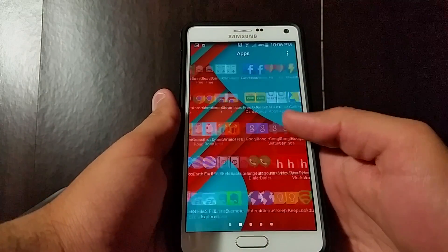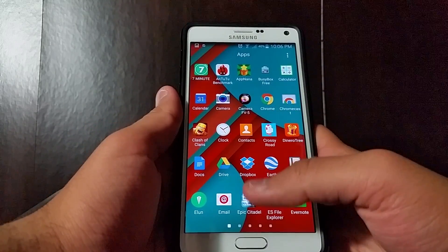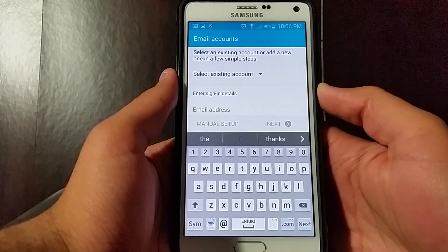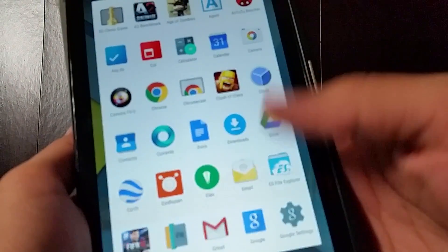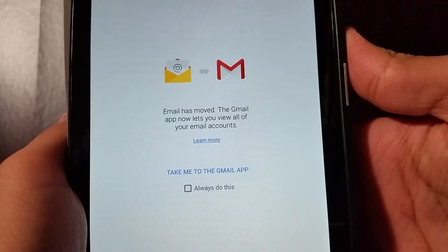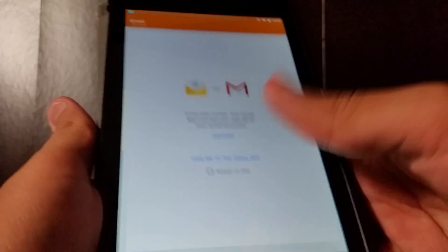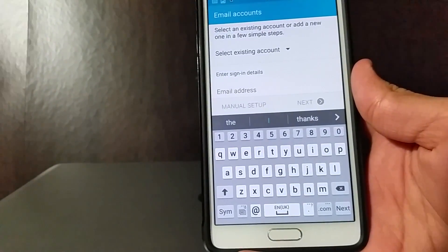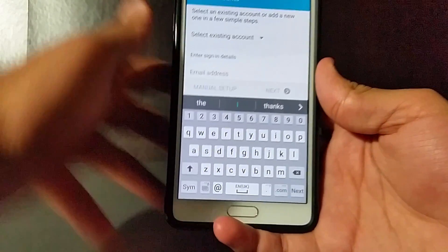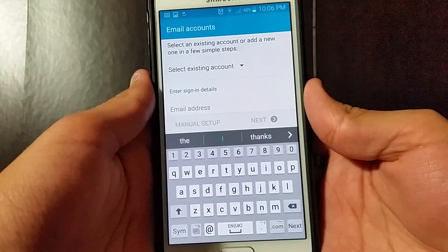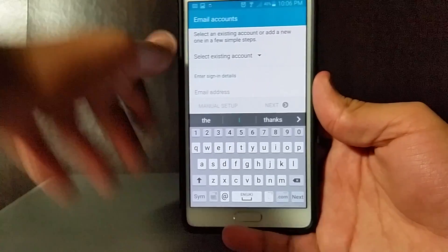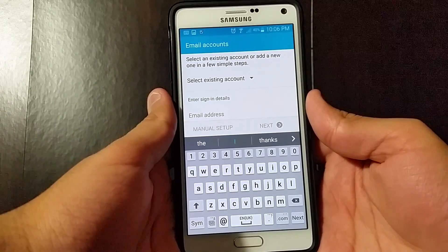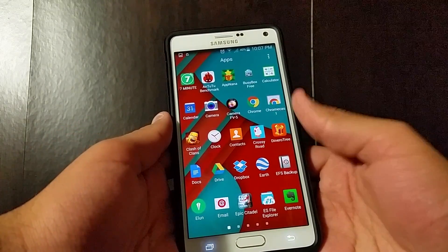One thing I noticed: the email app on the TouchWiz interface does actually work as an email app. On stock Lollipop on my Nexus 7, the email app just says 'Email has been moved to the Gmail app' and directs you there. However, on the Samsung TouchWiz interface, you get to pick whether you want to use the Gmail app or the email app itself — which I find quite odd, as that should be something handled by the system that Google implements, not Samsung.